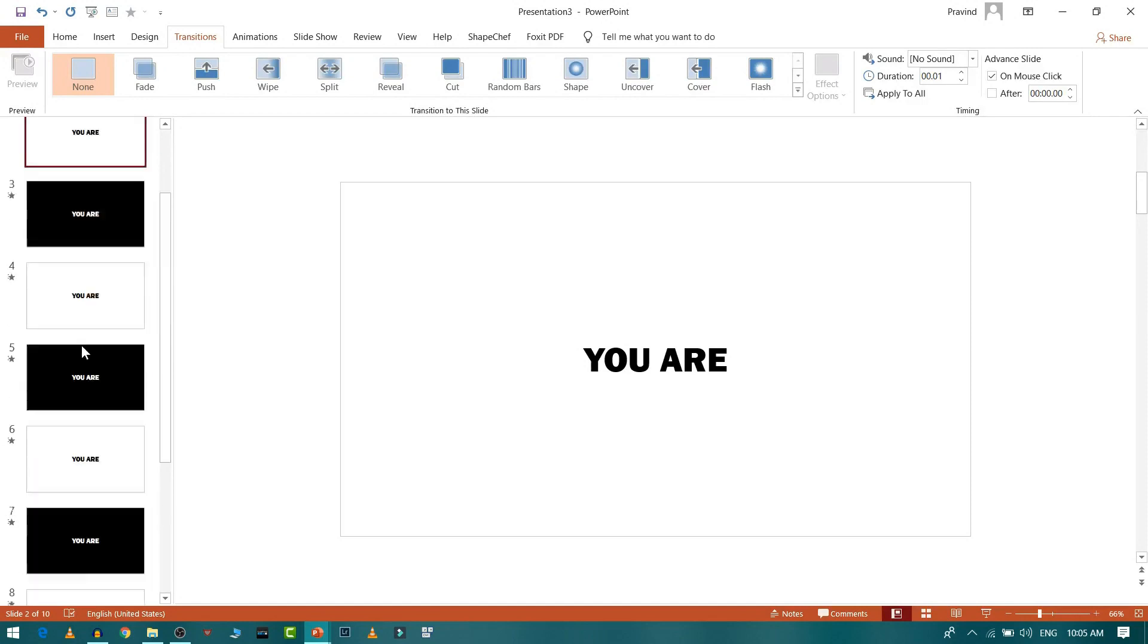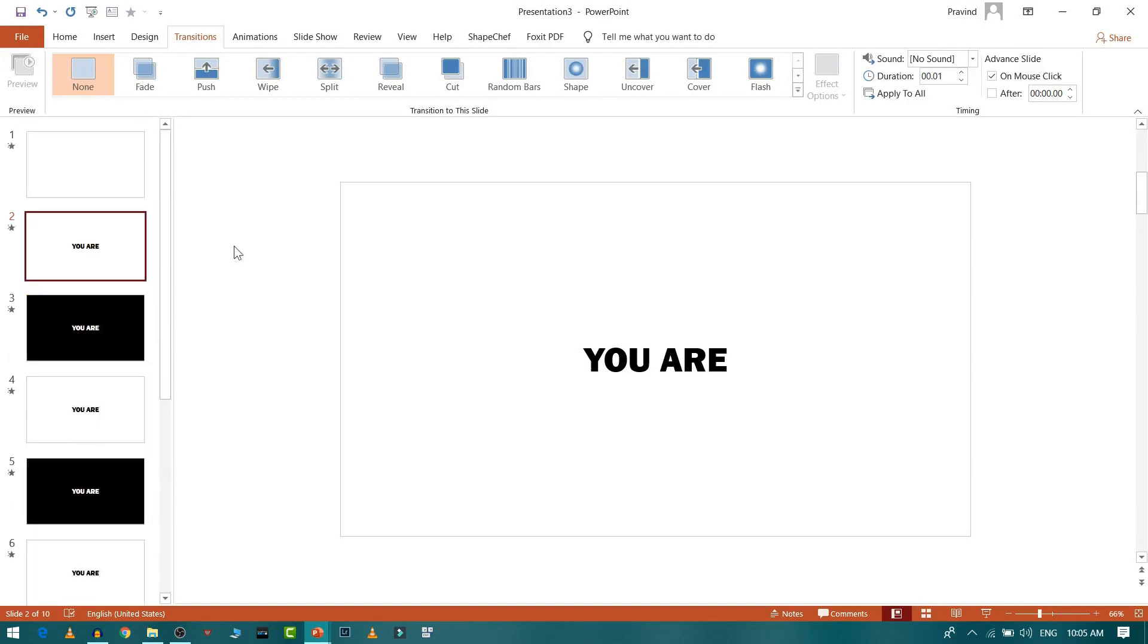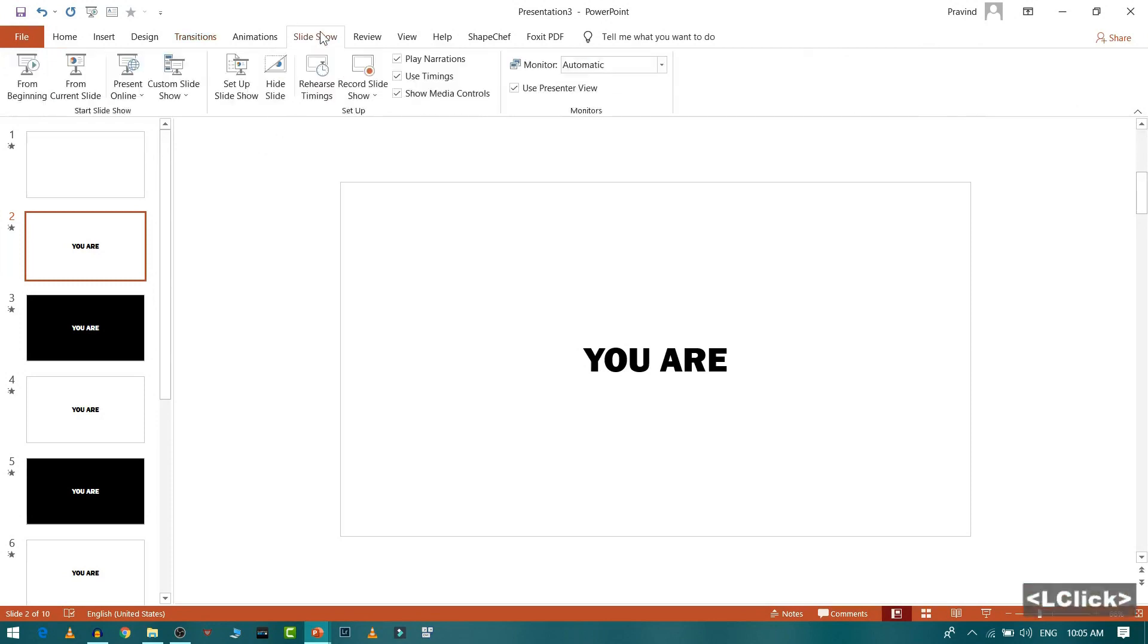So for that, what we will do is this is the main part and this is a very small trick to just synchronize your audio and your slide in very much less time. So for that I will go to slide show. And this is rehearsal timing. So we will use this rehearsal timing.